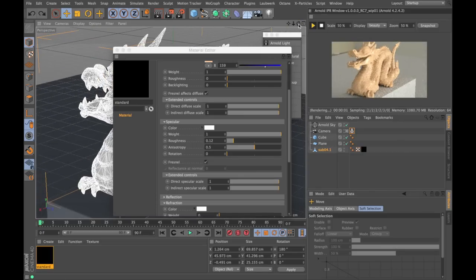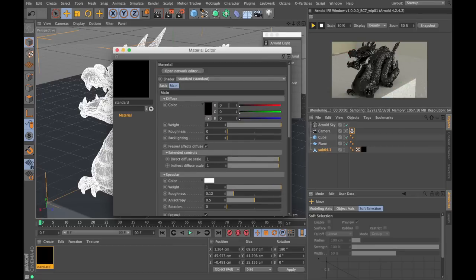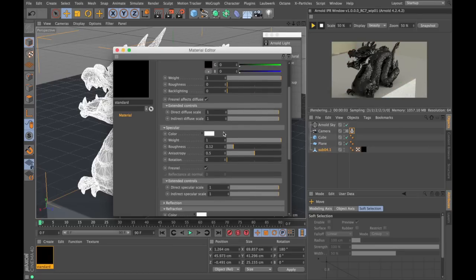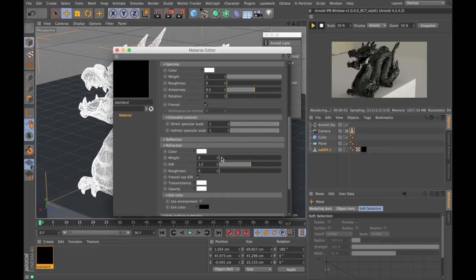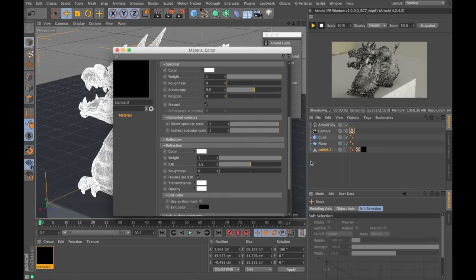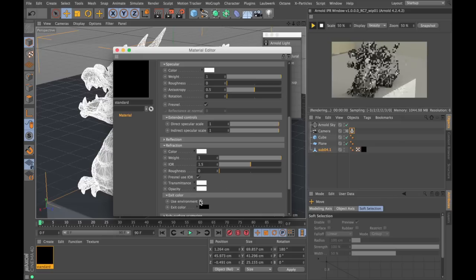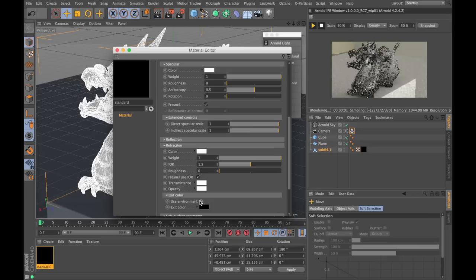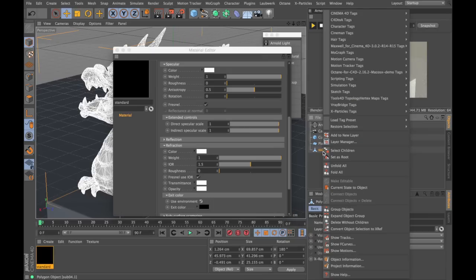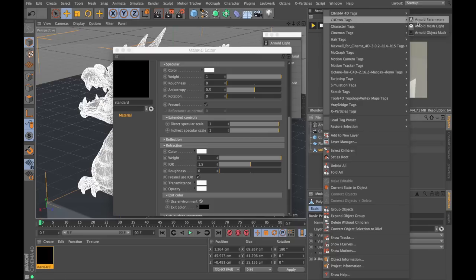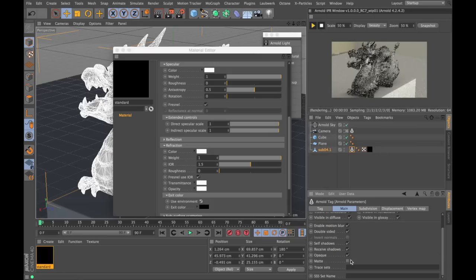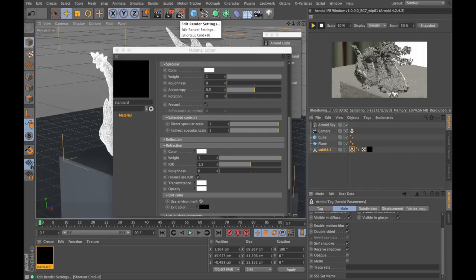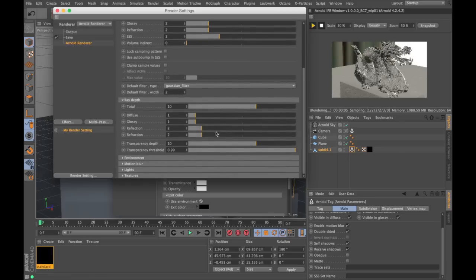Now let's try making a transparent material. I'm gonna turn down the color. Could have just turned down the weight. Down with the roughness. And the refraction weight up. Now there's a few things we need to do when we're working with transparent materials. One is to use the environment as exit color. Another thing is to put an Arnold tag on our geometry and click off the opaque. We also need to increase our ray depth in the refraction.